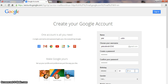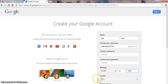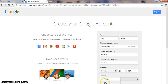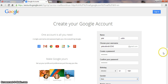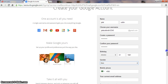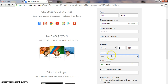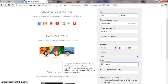Choose your gender — what is your gender? Male or female. I select female, then male. Then enter your mobile number here.